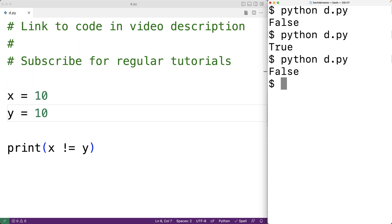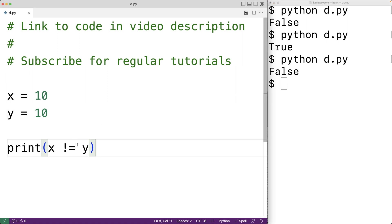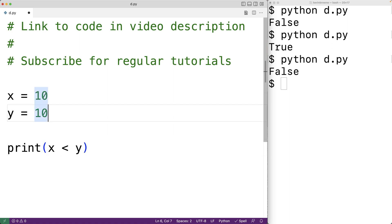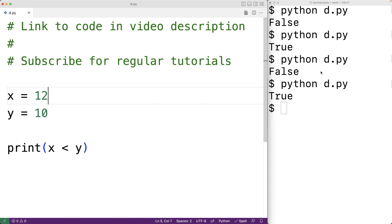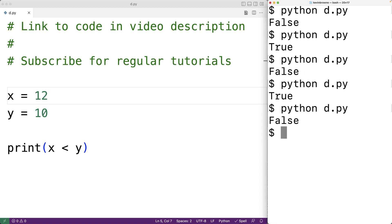There is also a less than operator. So for example, x less than y will check to see if x is less than y. If x was 5, this would be true — save and run and we'll get true. If x was 12 and we saved and ran it, we'd get false because x is now greater than y.